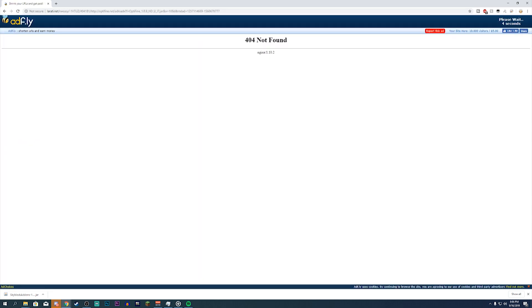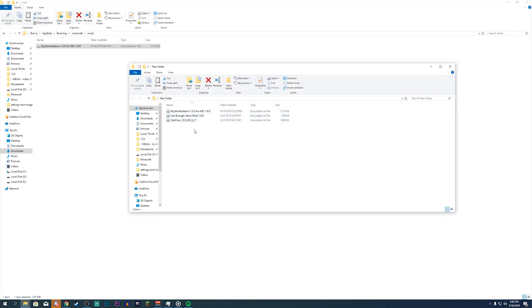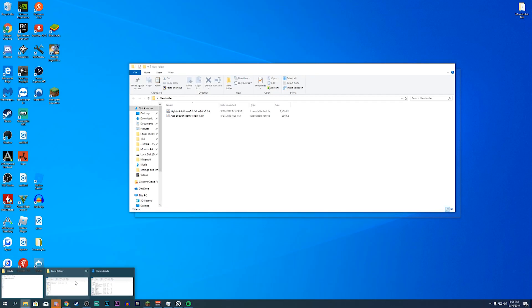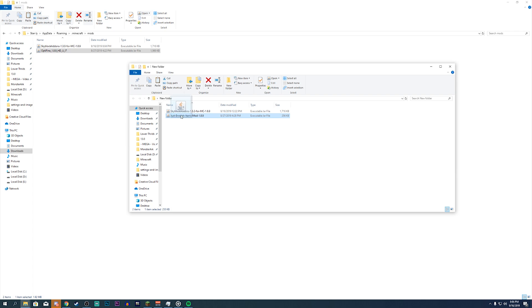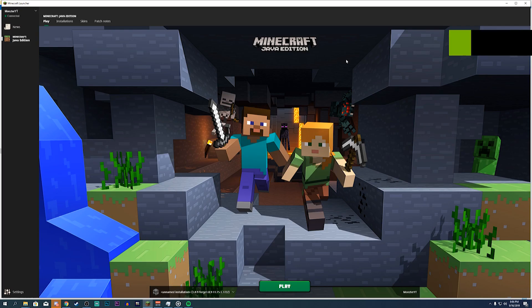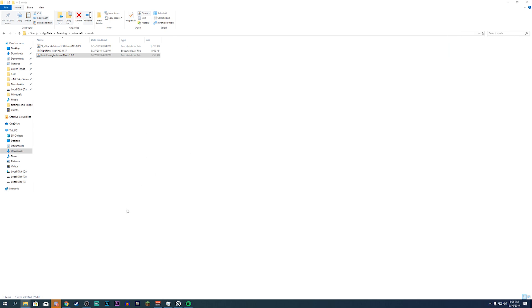Once you have OptiFine downloaded, just like Skyblock Add-ons, drag and drop it into the mods folder and start up Minecraft — that's literally all you have to do. If you have any other mods — like Too Many Items or Just Enough Items to show you crafting recipes — just drag and drop them, restart your client, and you're good to go.